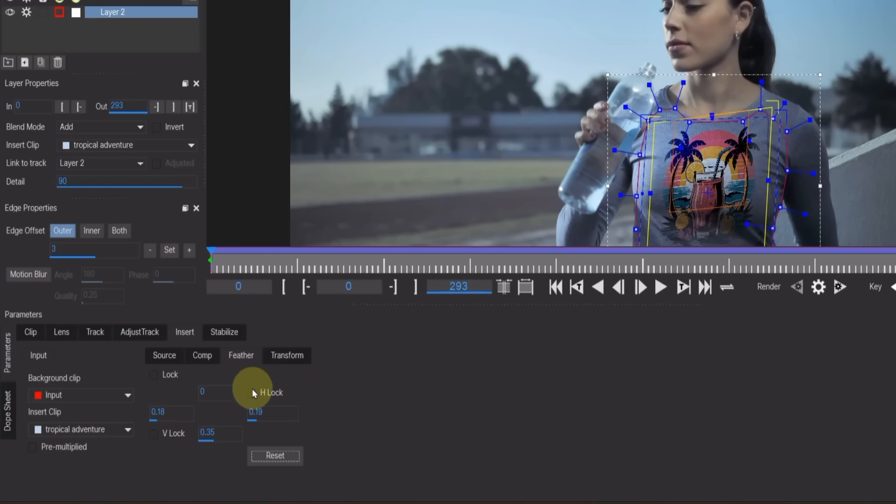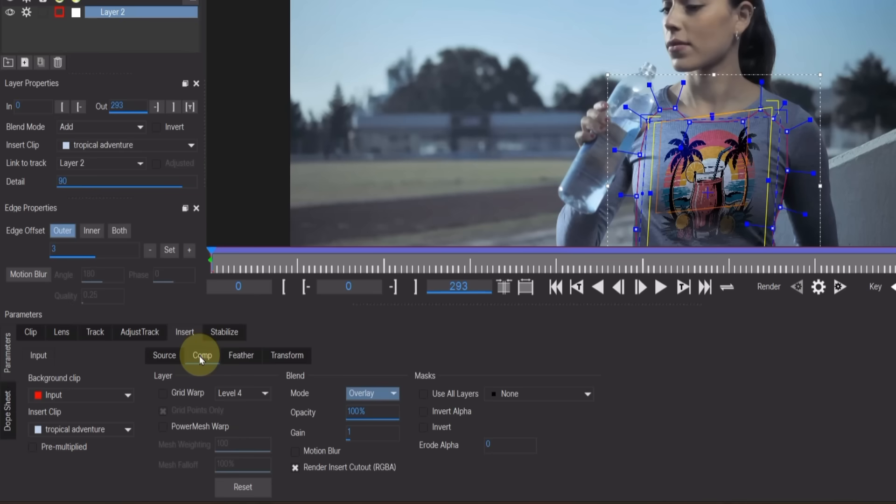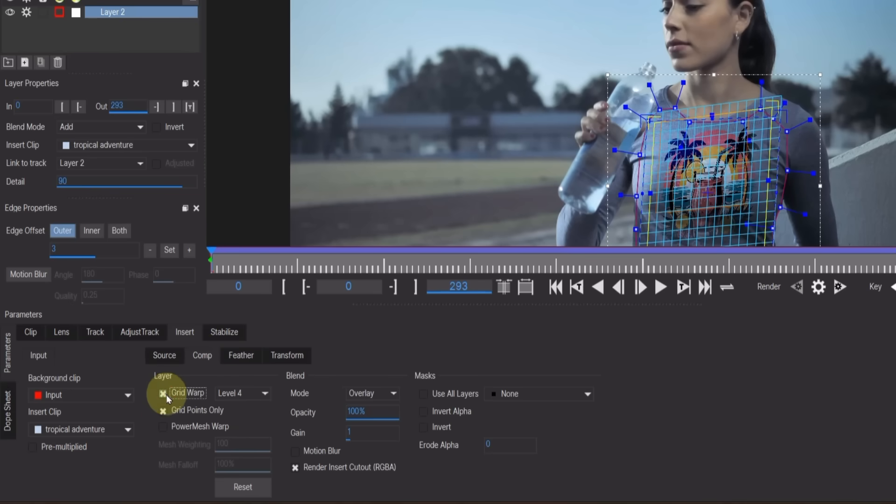I prefer removing the Feather on the left and right, and keeping it only at the bottom, because it blends more naturally that way. Still in the Composition section, activate the Warp Grid and Power Mesh Warp options.